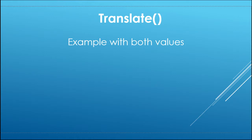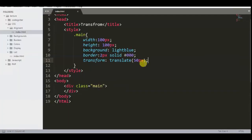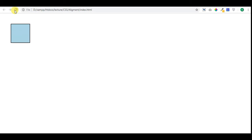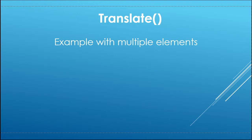Example with both values. Example with multiple elements.